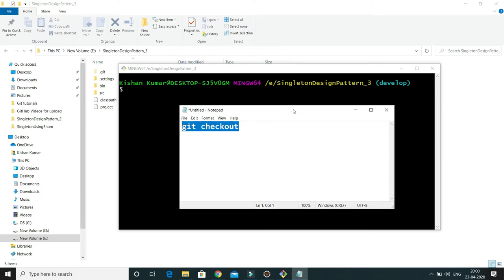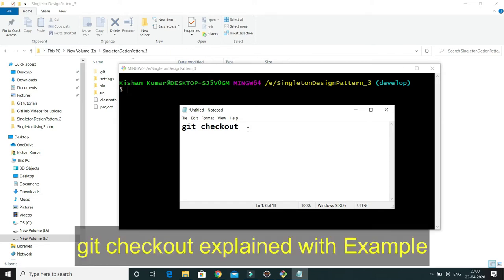First, if you want to switch from one branch to another branch, you can use git checkout. Another use case of git checkout is when you want to create one branch out of some existing branch, you can use git checkout as well. Let's try to understand these two use cases through an example.